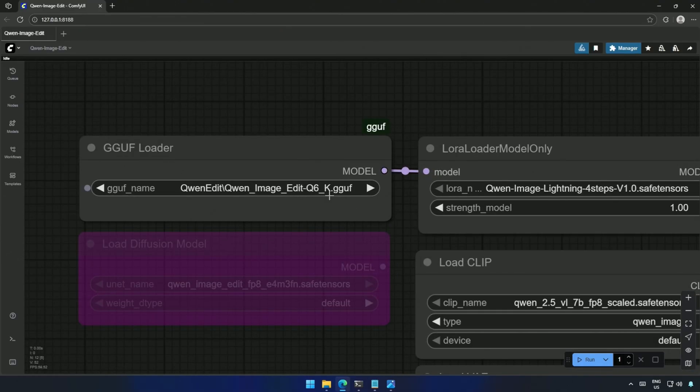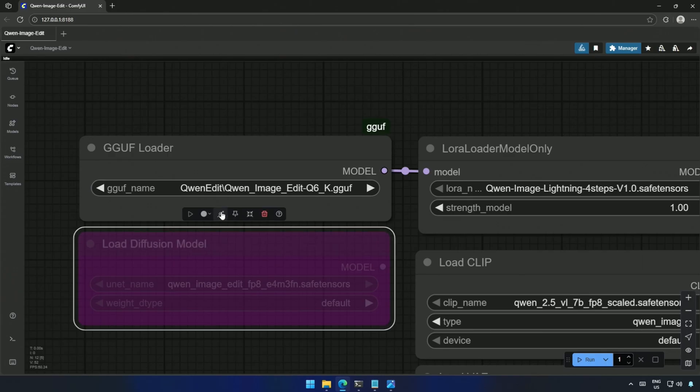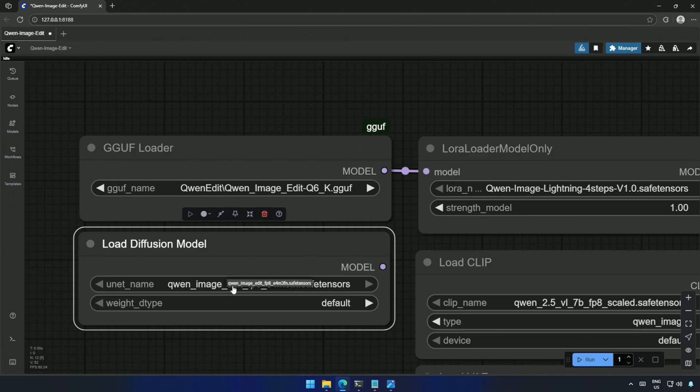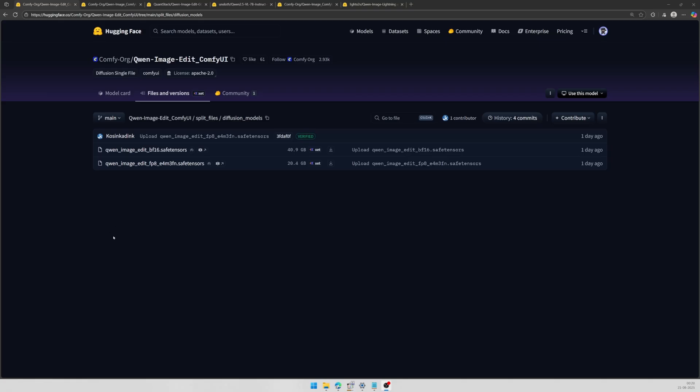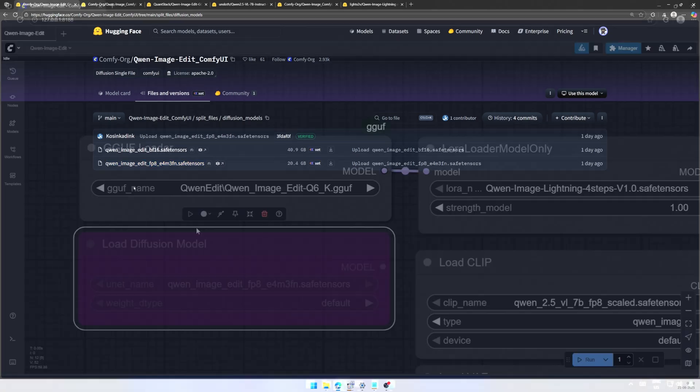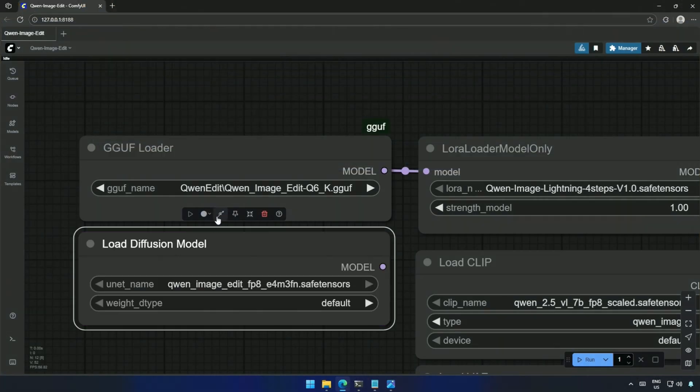Here is the Q6 GGUF model selected, and below is the Load Diffusion model for the SafeTensor file. Let's look at the model files quickly. This BF16 is the original model with a file size of around 40GB, and below is the smaller version of the same model. Both of these SafeTensor models can be loaded into the Load Diffusion model we saw just now.